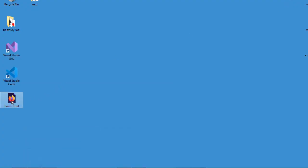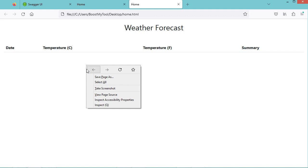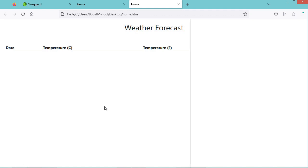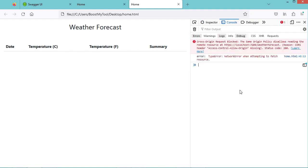But when I use JavaScript code that is available in this HTML file, we obtain the error. Let's take a look on the console. And here we have the error message: cross-origin request blocked.